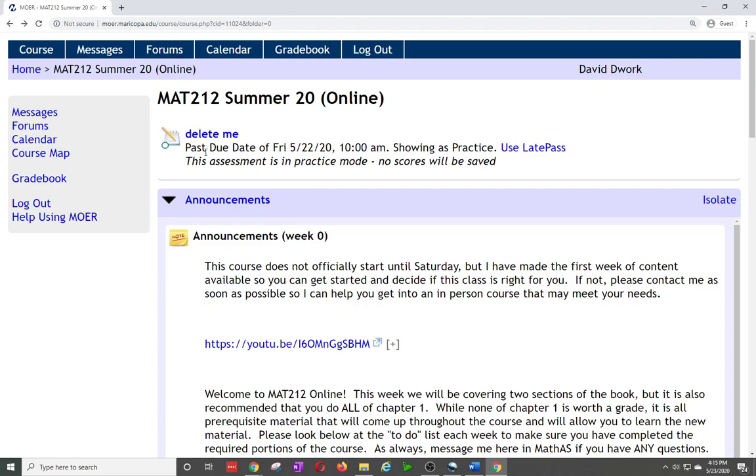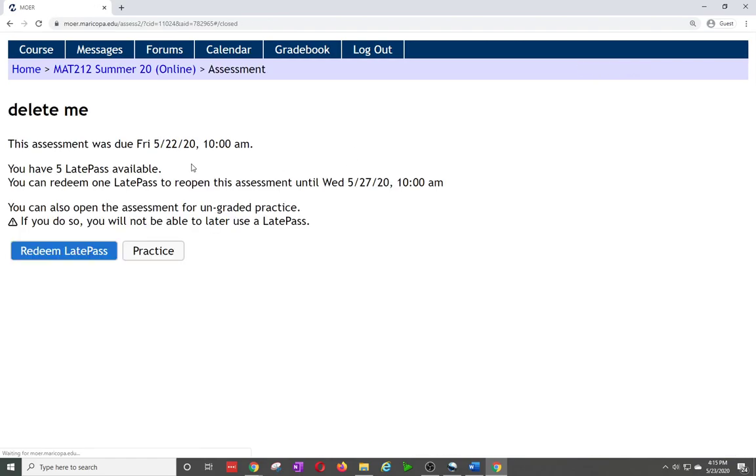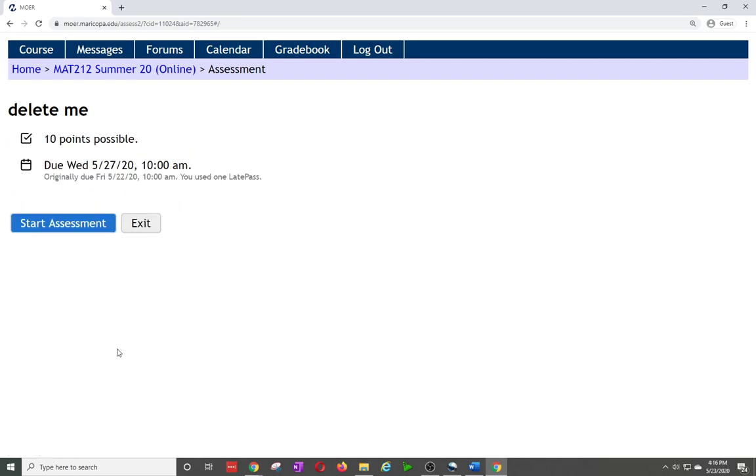The first thing here is I have my delete me assignment where I'm going to click into it. You'll see here I can click in and it says do you want to use a late pass. Notice I have two options. If I want to do it for credit I can redeem a late pass and now I'm in as if the assignment is just not due. It has extended my due date out five days from when the original due date was. It does not matter if you use it today, tomorrow, the next day, it still gets extended to the same five days from when the original due date was.